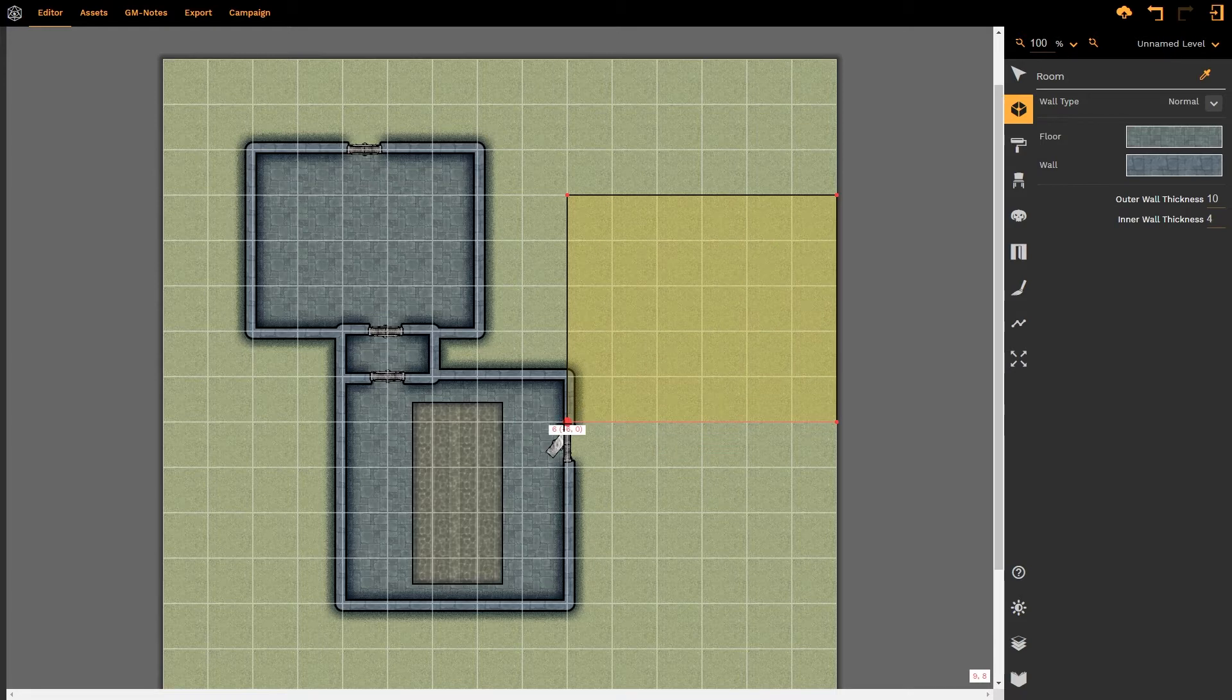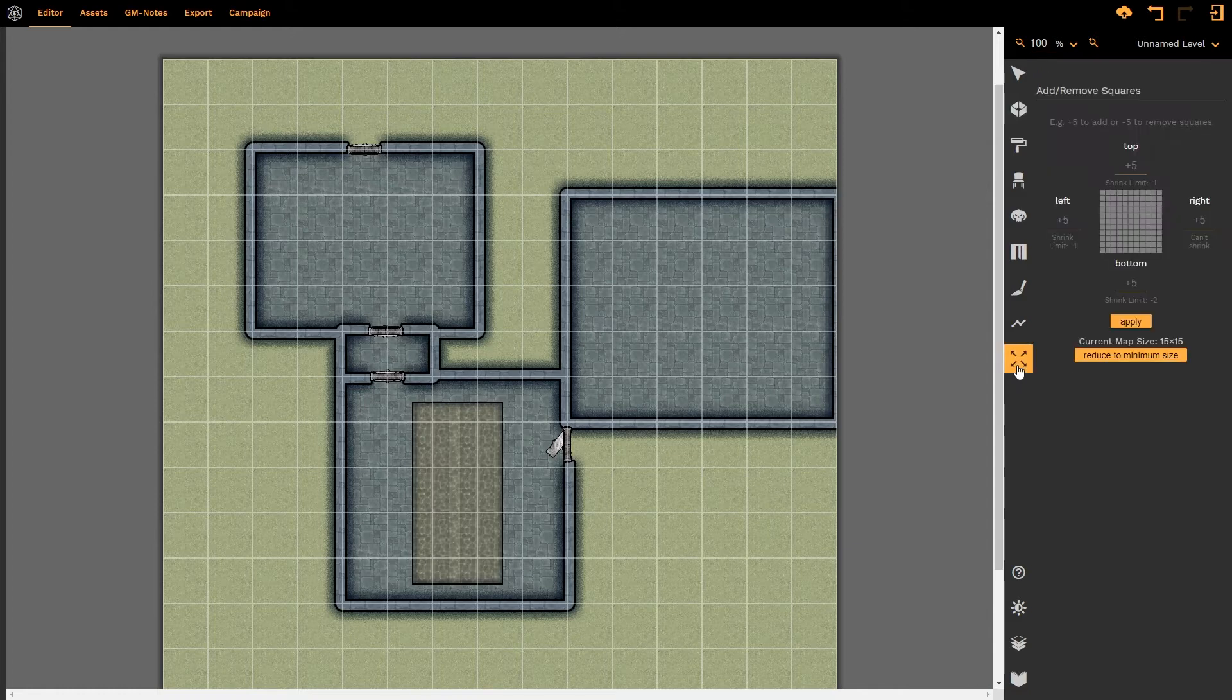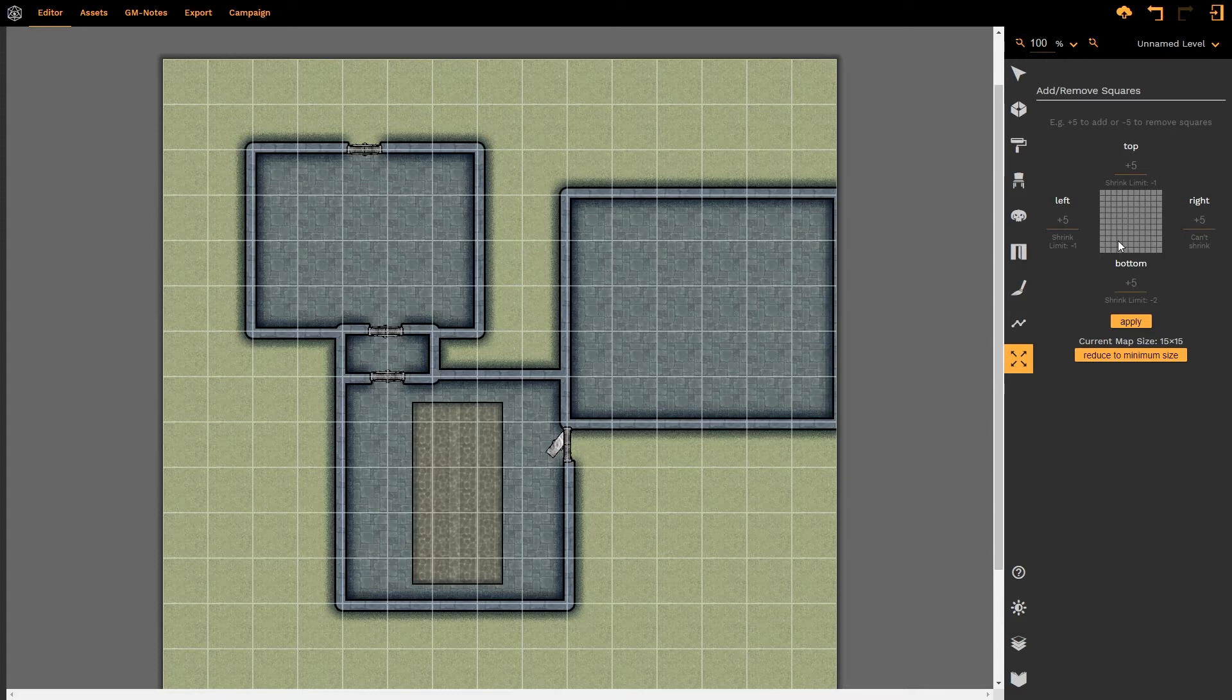I can extend my map as I so choose in any direction by simply clicking on the Resize map option and what that does is it opens up a grid representation of the current map itself. It tells us the map's size.